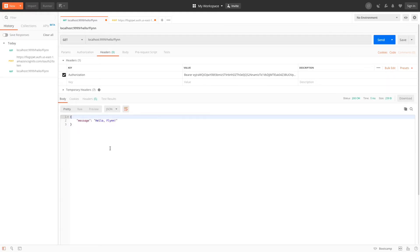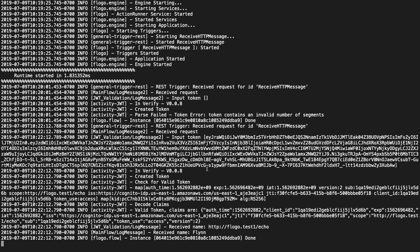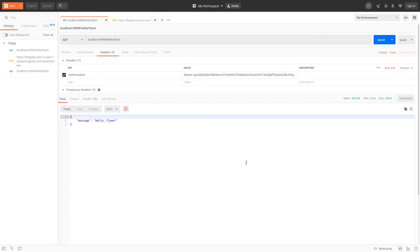Once I've added the bearer token, I run the request and we can actually see that we were able to authenticate correctly and run the application. Now that I've added an authorization key with the token provided by Cognito, I was able to run the application successfully and get the message I was looking for. Going into the logs, it shows the input token, confirms it's valid, maps the values, shows the scope, ISS, and other information, and shows application access granted. The received name is also shown there.